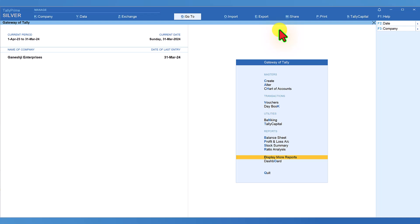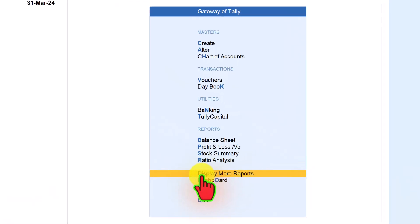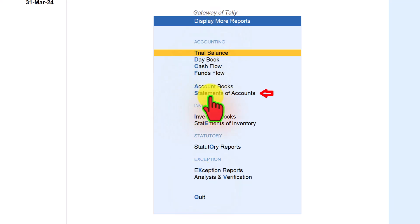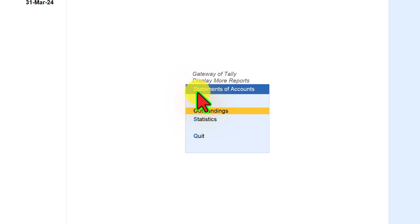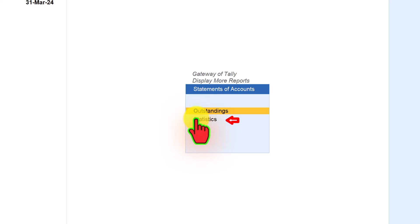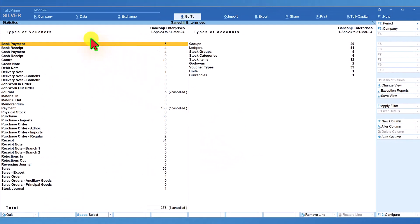We are in the gateway of Tally. D stands for display more reports. Click on display more reports, and S stands for statements of account. Click on statements of account, and under statements of account we have statistics. Click on statistics and we are accessing the statistics report.